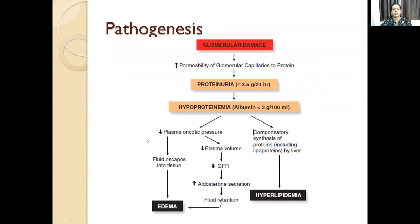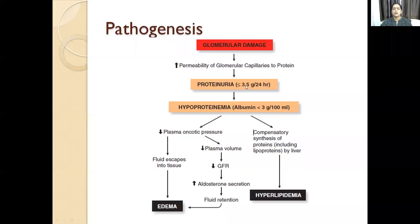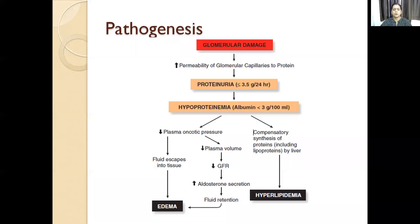What is the pathogenesis of nephrotic syndrome? There is glomerular damage, then increased permeability of capillaries to protein — proteinuria. Initially it is less than or equal to 3.5 grams per 24 hours. Then there is hypoproteinemia as a result. The decreased plasma oncotic pressure means the proteins important to maintain plasma oncotic pressure are lost. Then fluid escapes into tissue forming edema.